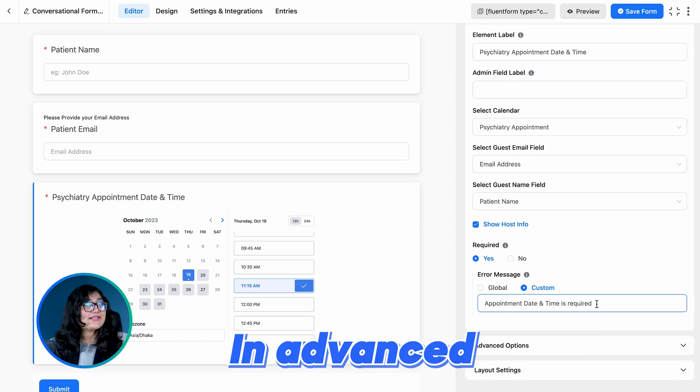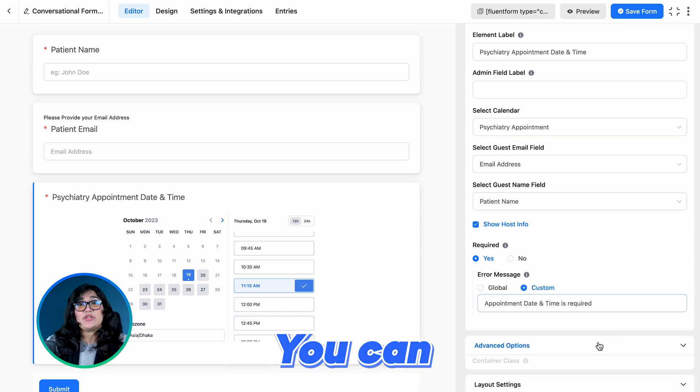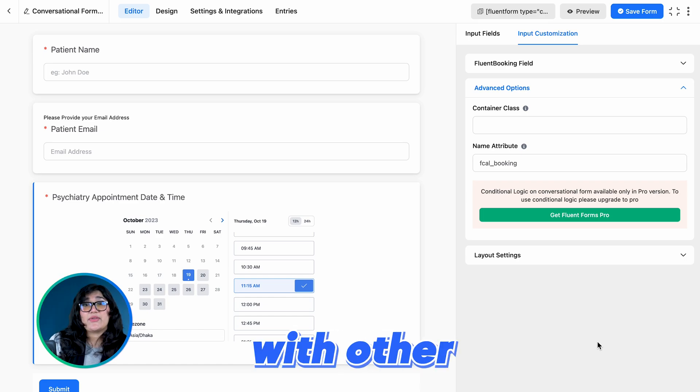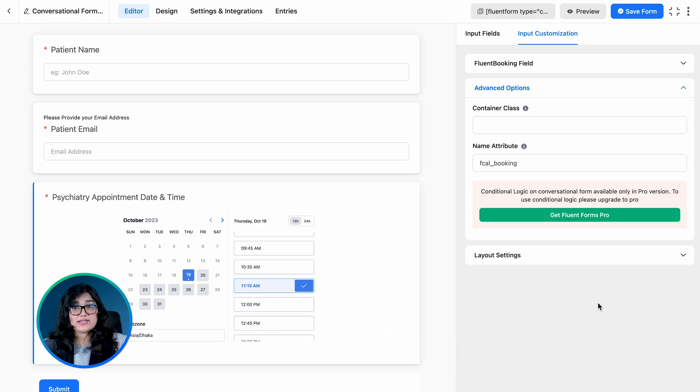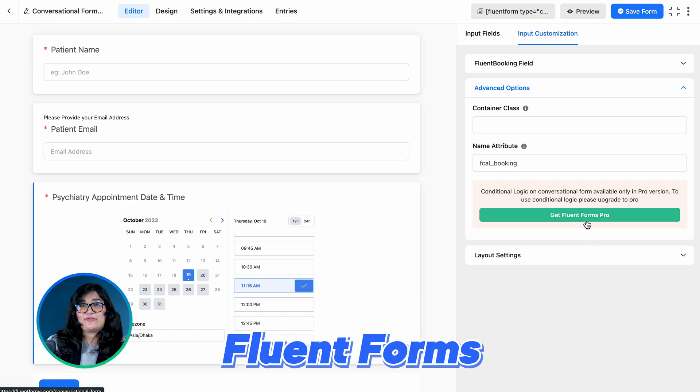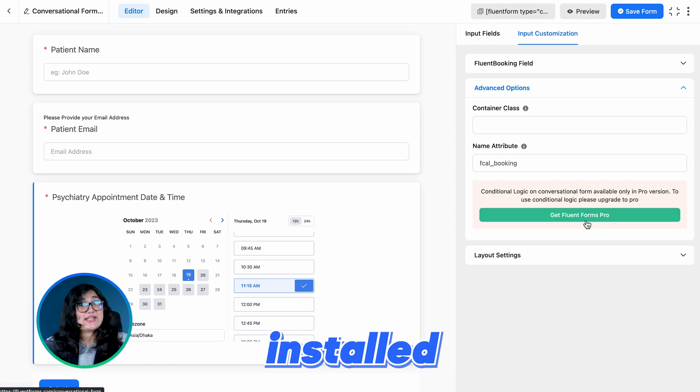In Advanced Options, you can find Conditional Logic along with other options. For that, you need the Fluent Forms Pro version installed.